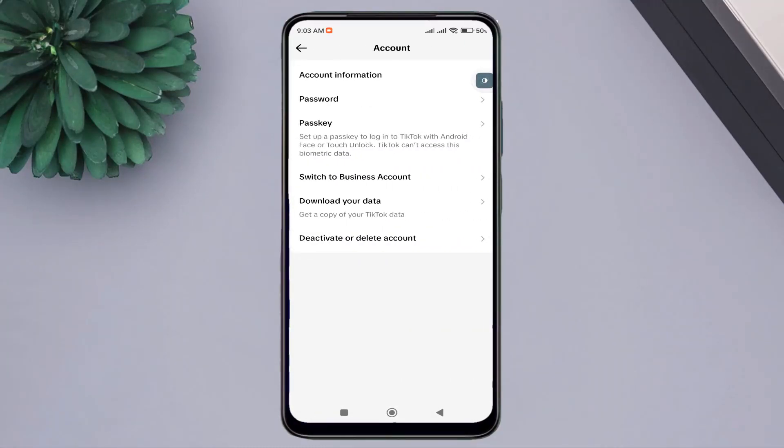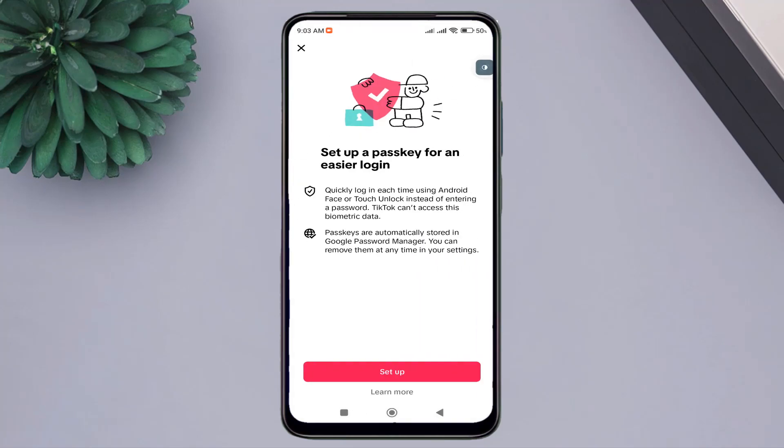Here you will see this interface that has this amazing feature. Click on it. Read this information and press Setup.